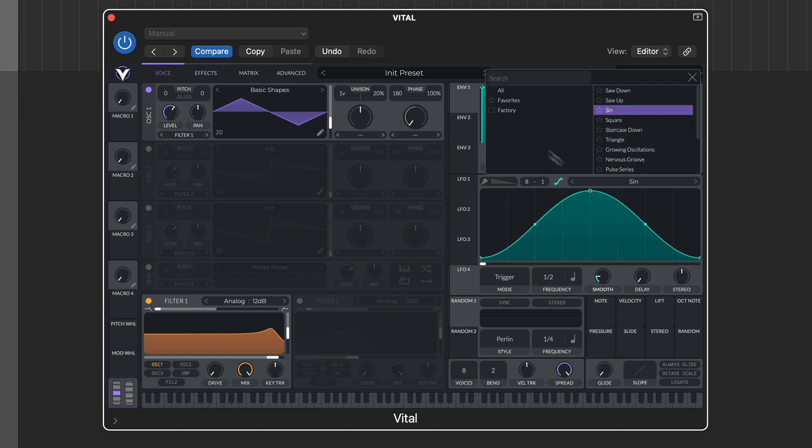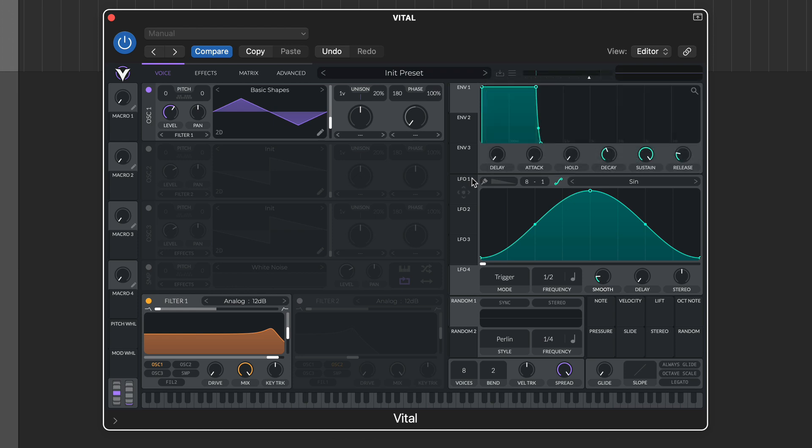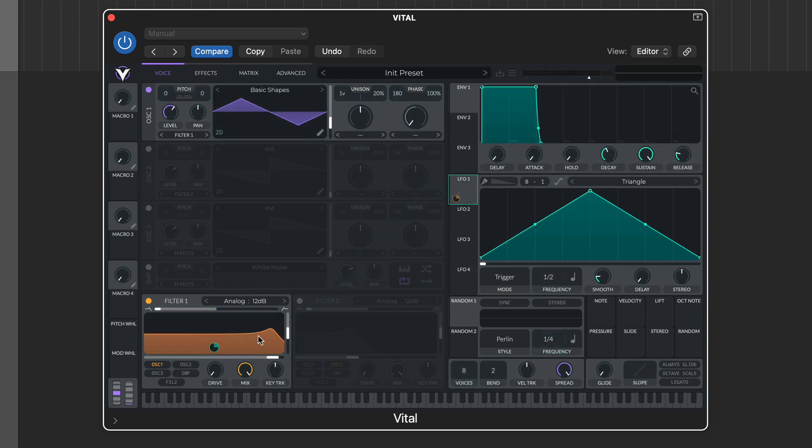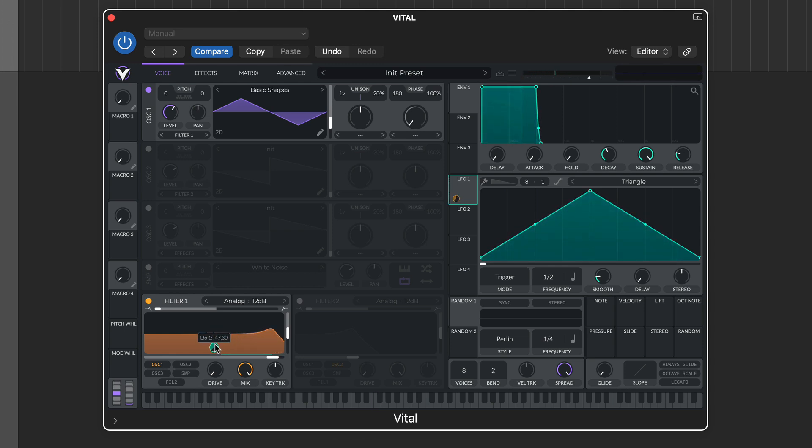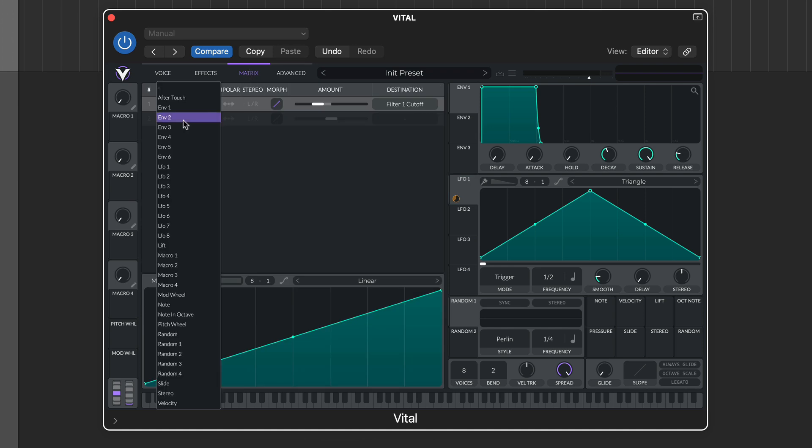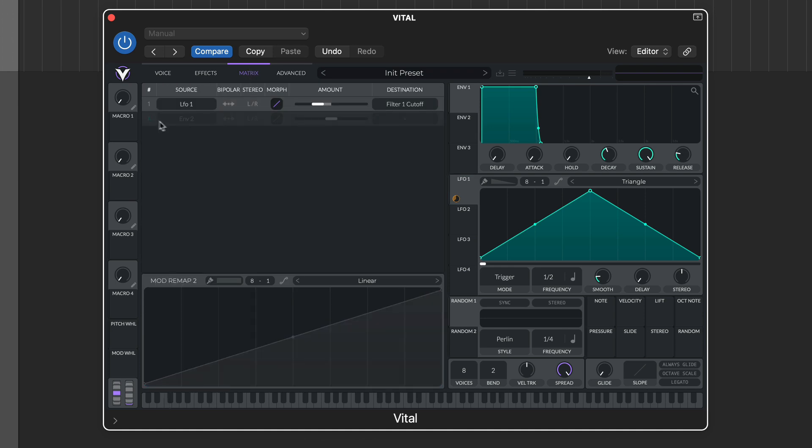The modulators can be assigned to parameters simply by dragging their assignment icons, and once assigned, depth can be set both at the source or target via the small level dial. With the modulator assigned, you'll see it appears in the main matrix tab, and you can also make modulation assignments directly in this page.